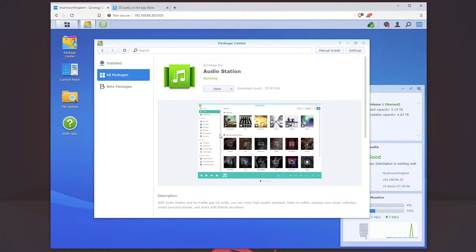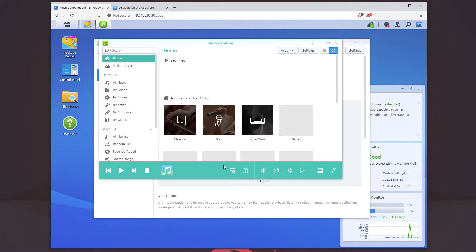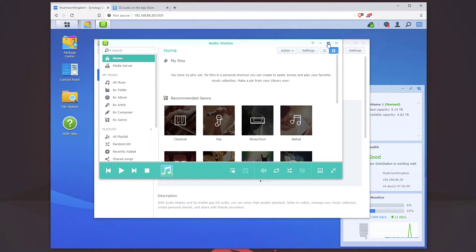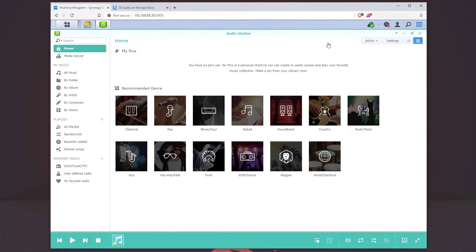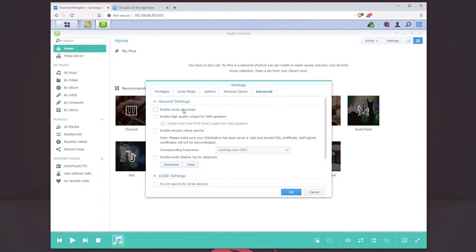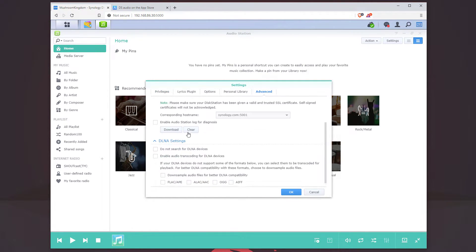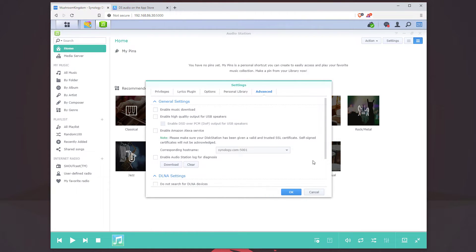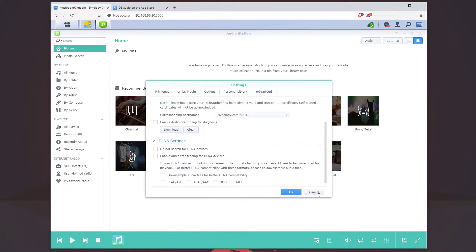We can see we can open it from here, and here is our AudioStation. From here in the top right you can go to Settings and adjust your privileges as needed if you have other users you want to give access to. There are also a bunch of advanced settings like music download and DLNA for devices.